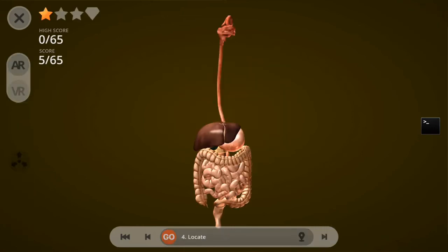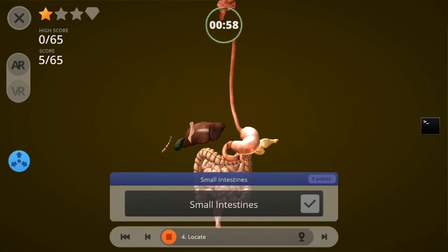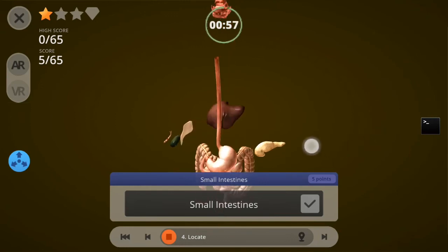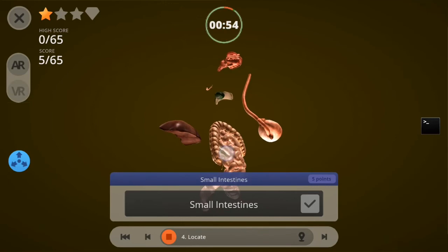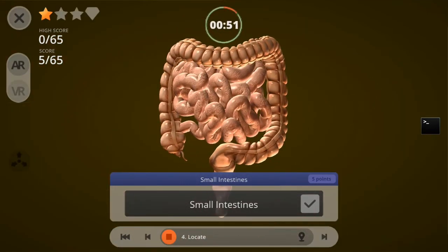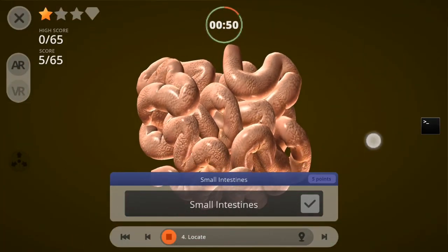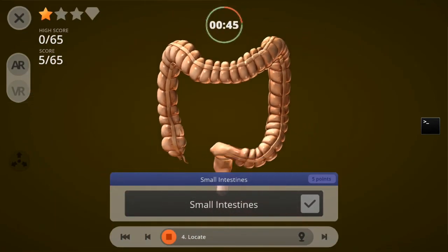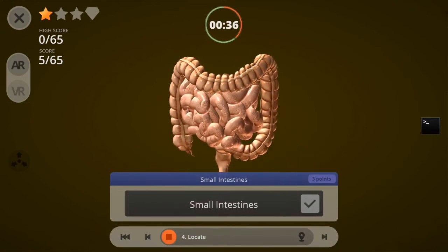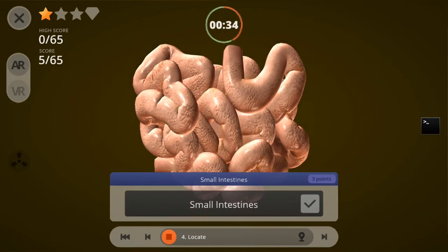Let's go to the locate activity. I have to locate the small intestine — as the student I have to zoom into the correct part. Let's answer wrongly: I zoom into the large intestine and try to answer. My total number of points has decreased to 3 because I provided a wrong answer. I have up to 3 trials to do this.